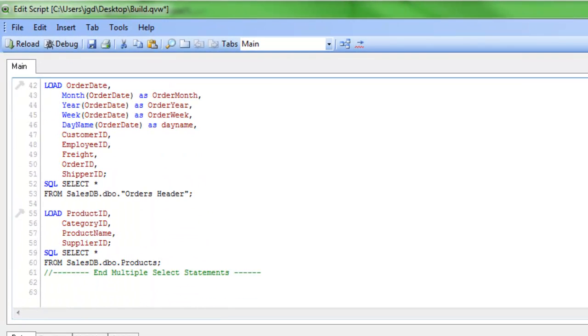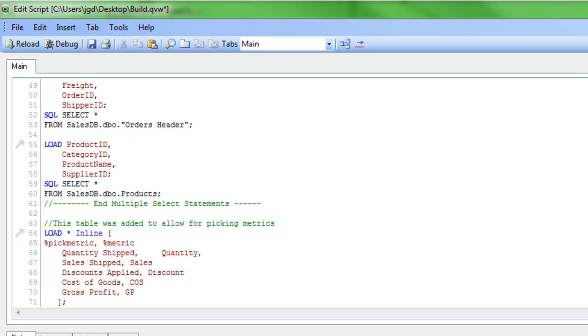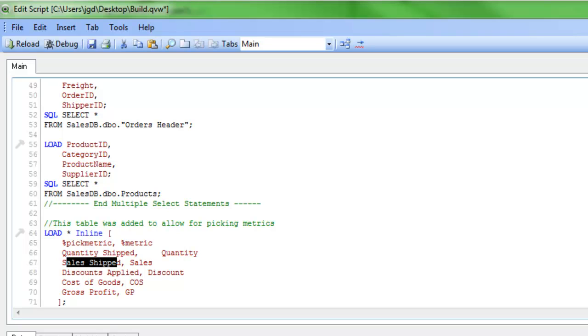So we're going to create a table that does all that. I have a little thing on my clipboard, and I'll just paste that in. So what this is is an inline load table. I'm naming the metric called pick metric, and that's going to be sort of the plain English name of what I want to pick. So quantity shipped is going to be quantity, sales shipped is going to pick the sales field, and so forth.